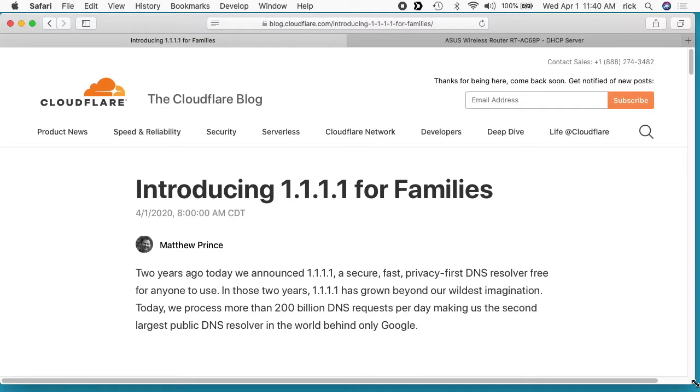Welcome, in this video I'm going to talk about a service that I came across today on Cloudflare. This is 1.1.1.1 for Families, and 1.1.1.1 is the Cloudflare DNS.